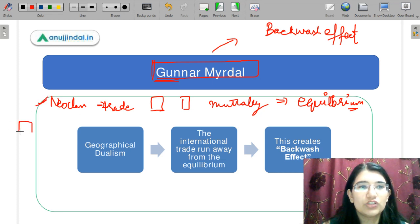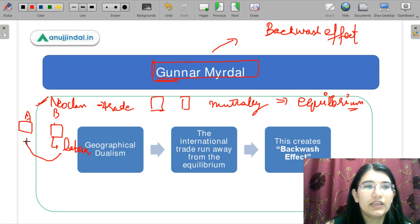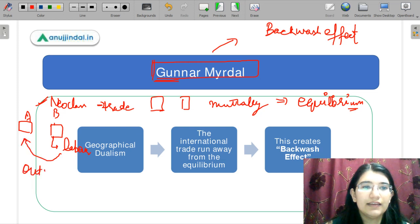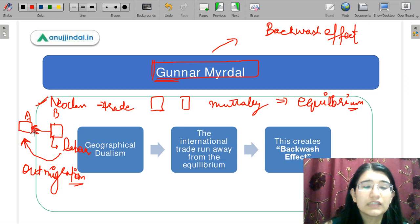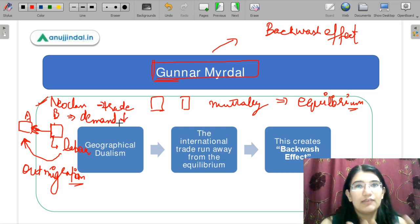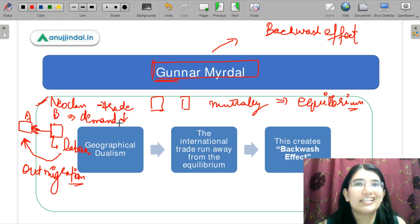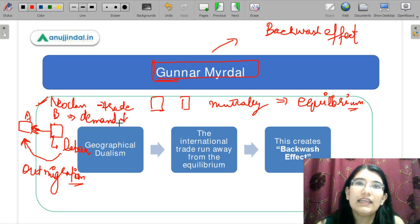It may be that there are two places A and B. B is a labor surplus economy, so out-migration can take place from B to A. And this will create a disequilibrium. Because when people move from B to A — out-migration — the demand in B is also reduced. If people are reduced, then demand is reduced in B, and this will create a disequilibrium.